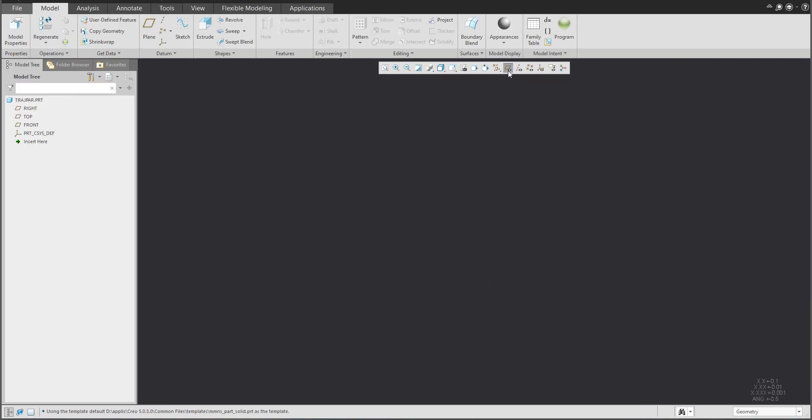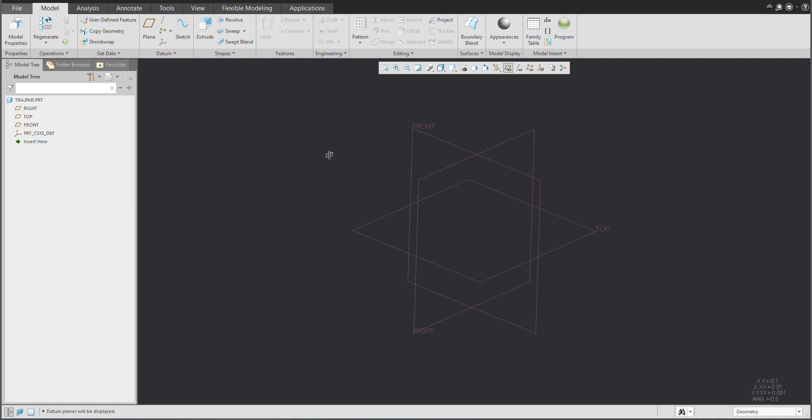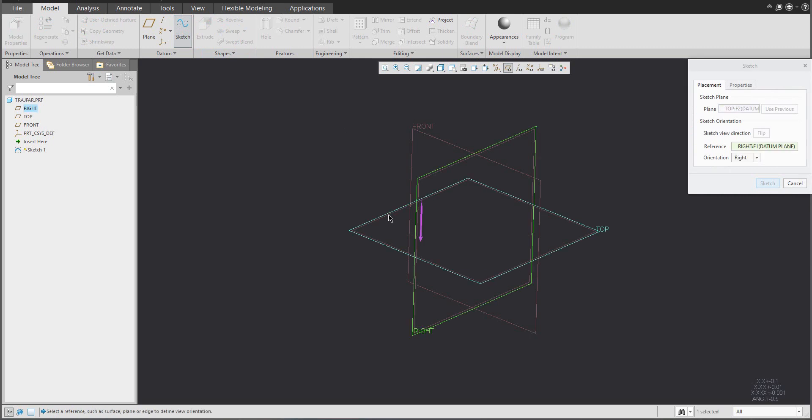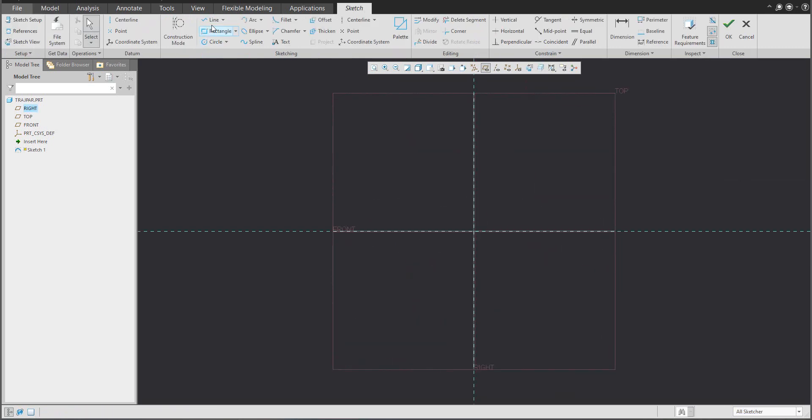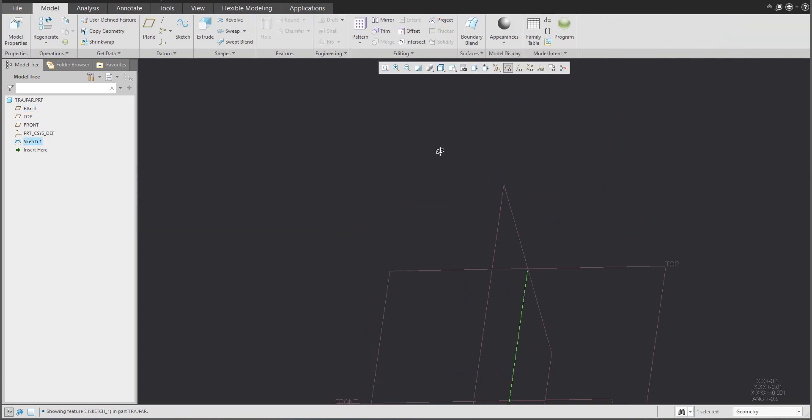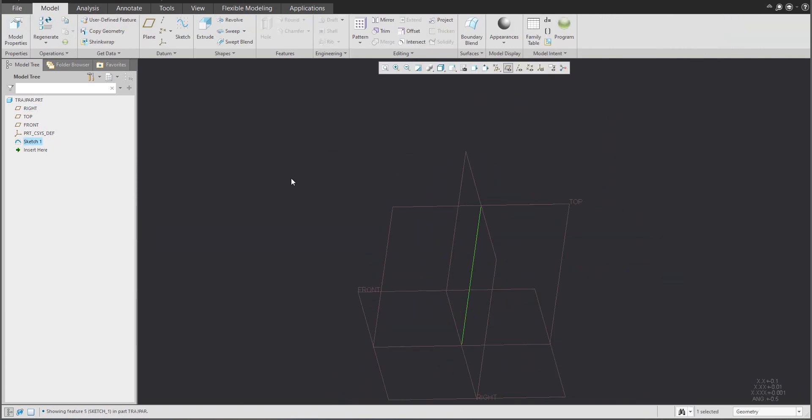If you work with sweep feature you know that it's necessary to create a sketch. We will create a simple straight line with some dimensions here and here, and I will use the sweep feature.